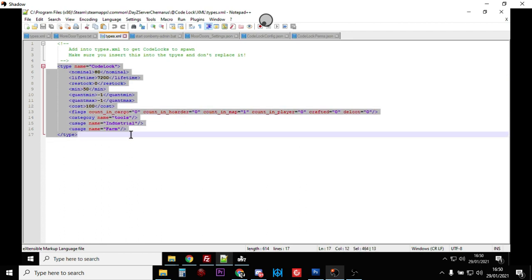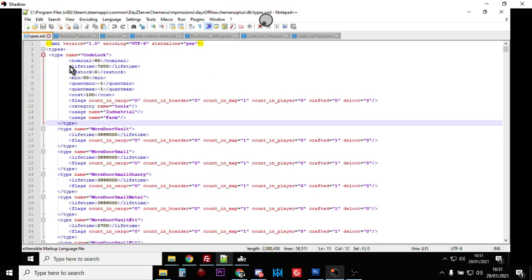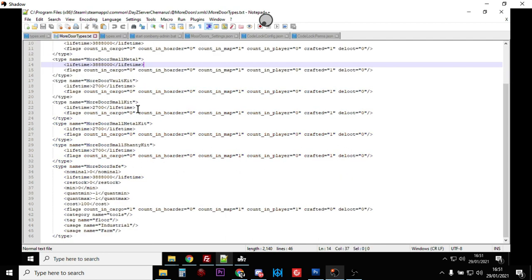You should recognize this as a normal DayZ types type description - Code Lock, there should be 80 of them on the server with a minimum of 50. They're classed as tools and they'll be found in industrial and farm places. You could add military, village, or town to that. They're counted in the map only, so if you wanted to restrict them you could say counting cargo or counting hoarder. You would copy that and paste it into the top of your types file.